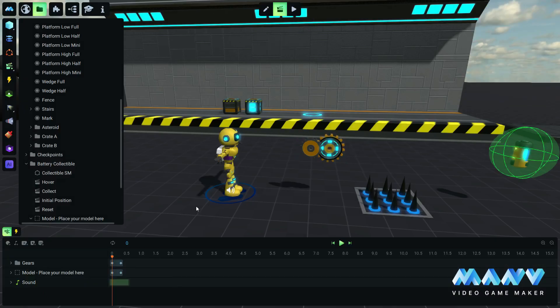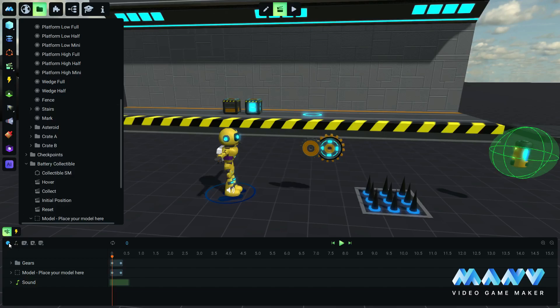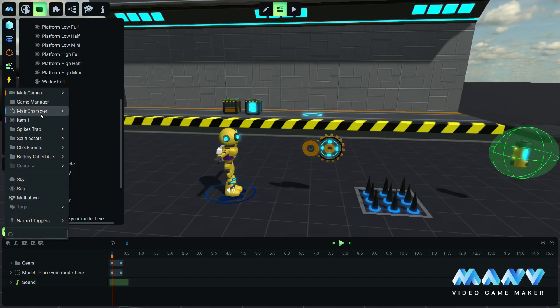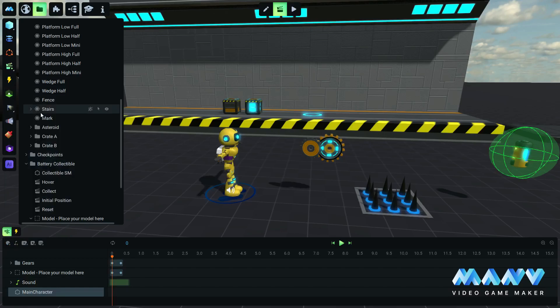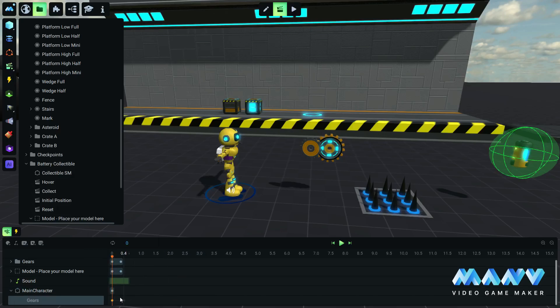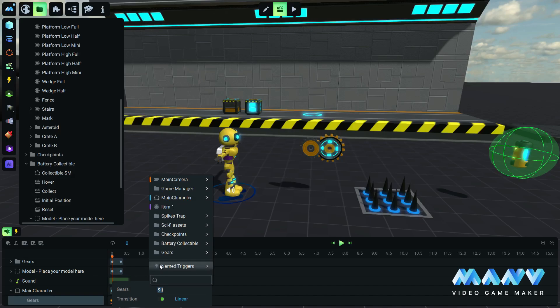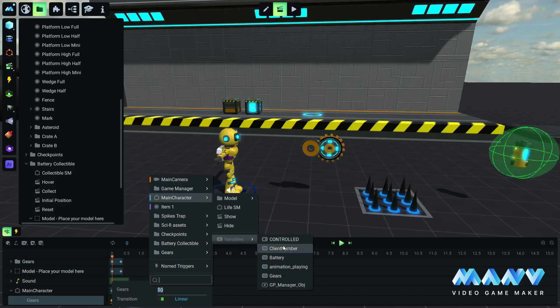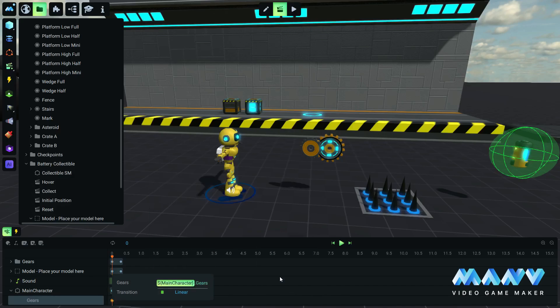We set the position to zero in all three axes. In the collect animation, we add the main character in the timeline, and we also add a keyframe for the gears variable. In the value, we add 1 to the current value of the gears variable.